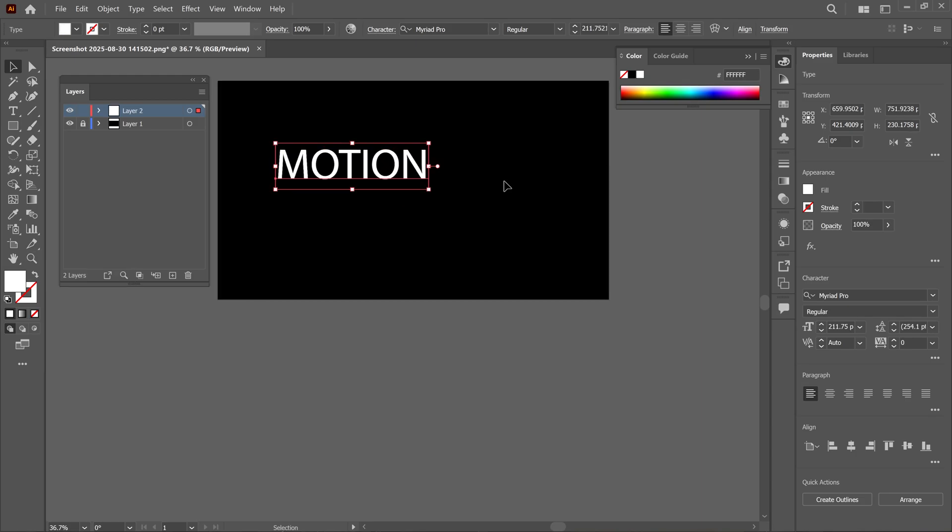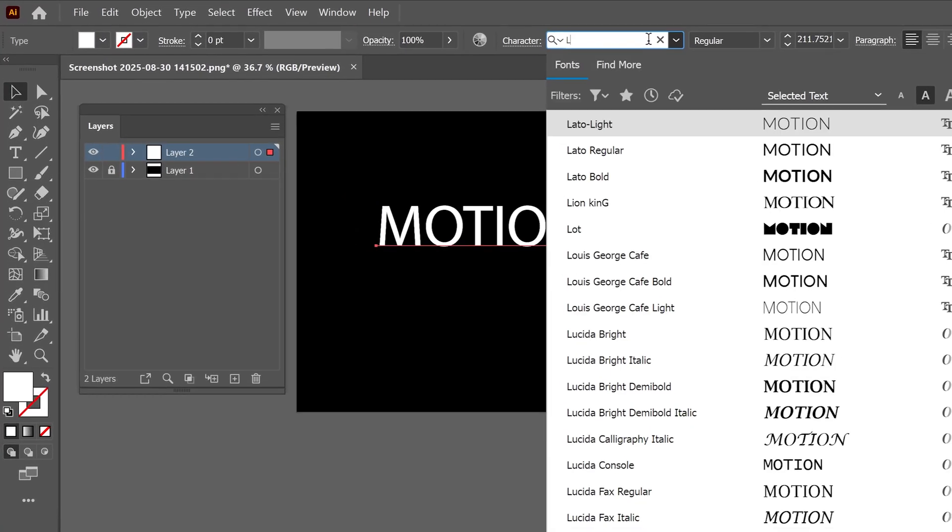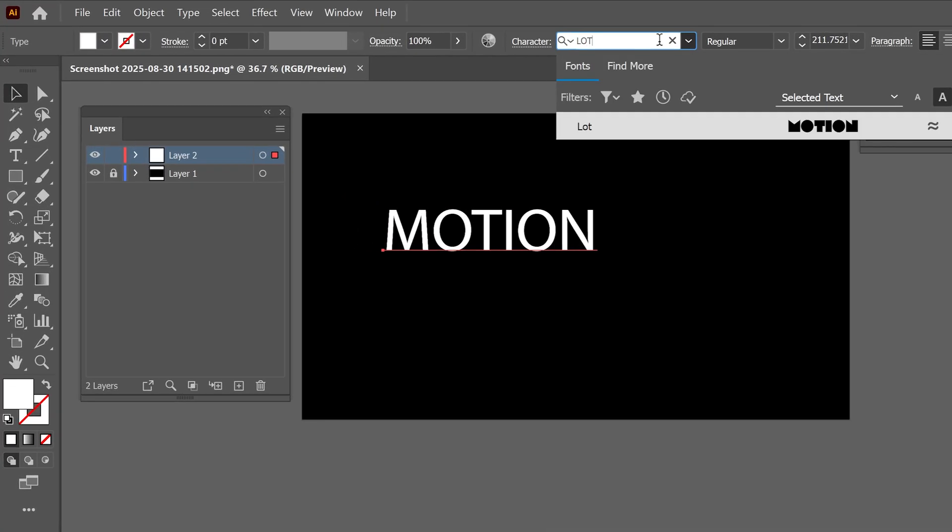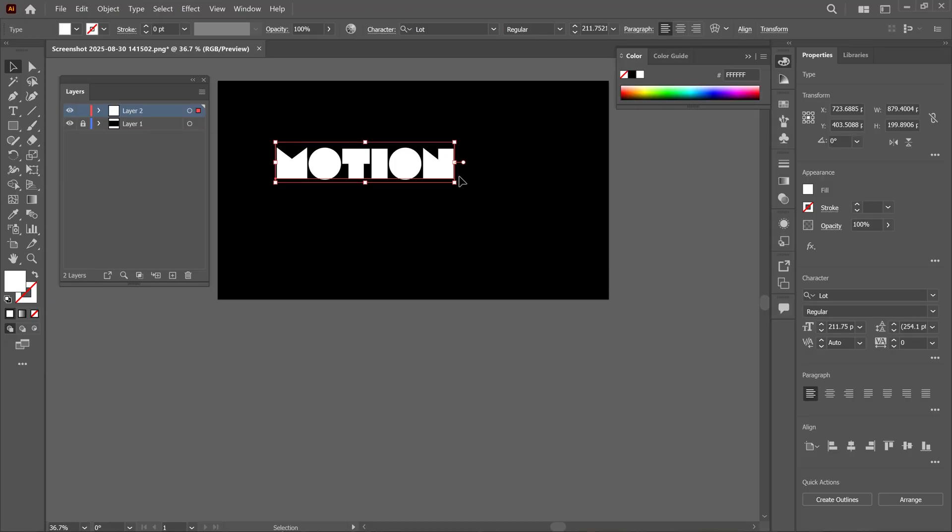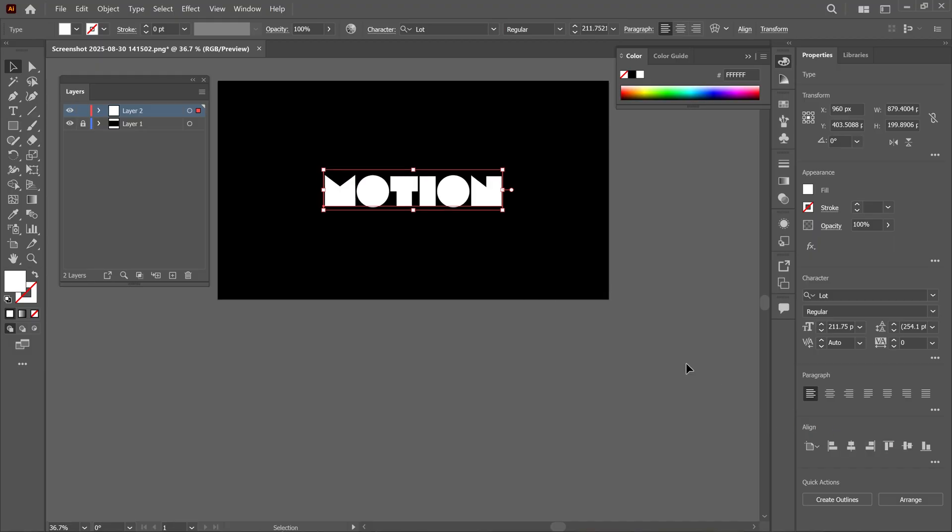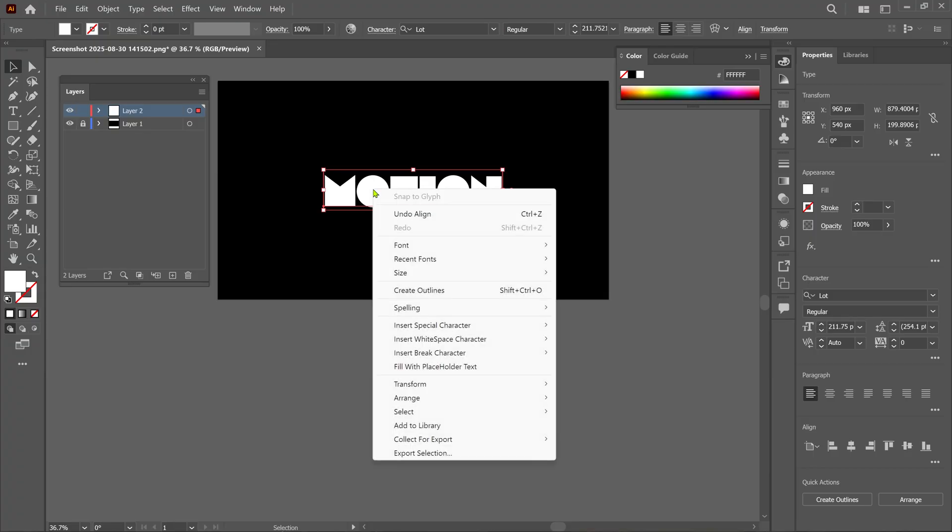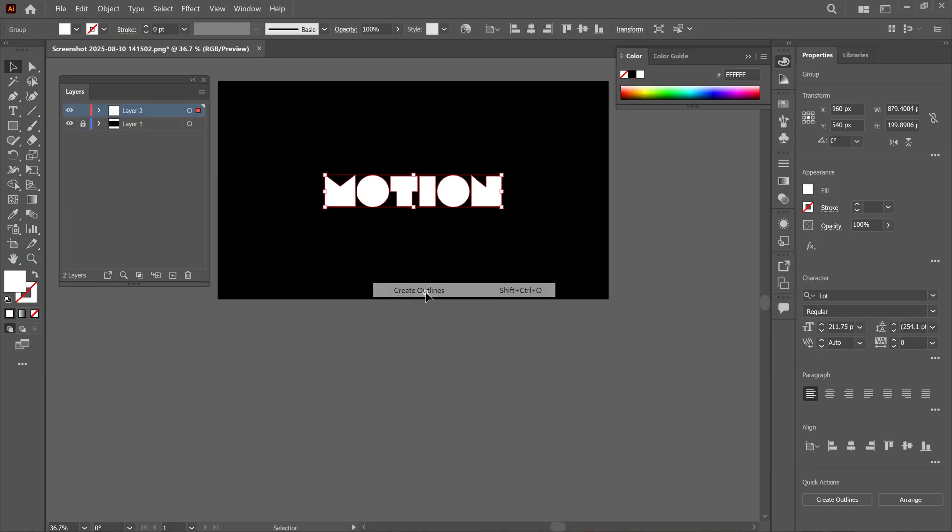For your reference, I'm using this font for this tutorial. By the way, you can download this project file by the link in the description below for practice. After that, I align this text to the center of this canvas, and then I select this text, and right click, and choose Create Outlines option.